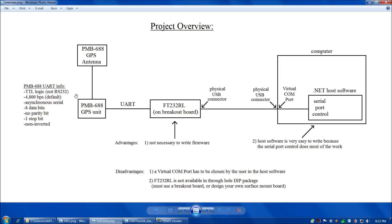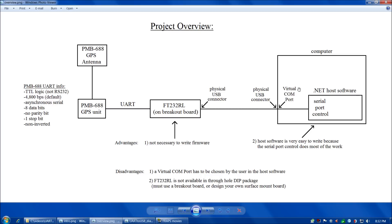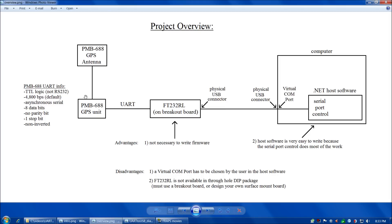The PMB-688 is going to stream data via UART into the FT-232RL chip. On the other end, the FT-232RL has a USB connection to the computer. Because of the ingenious software in the FT-232RL, that chip will appear to the computer as a virtual COM port, which means in our .NET host software we can use the serial port control to read and write to the GPS unit.